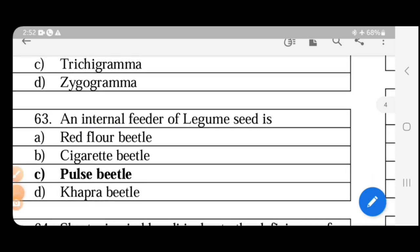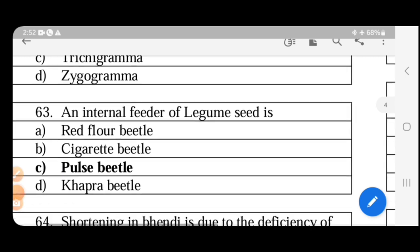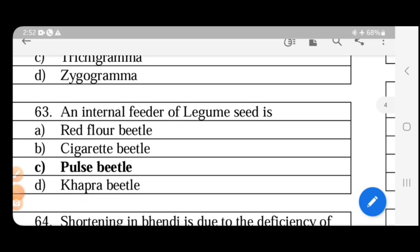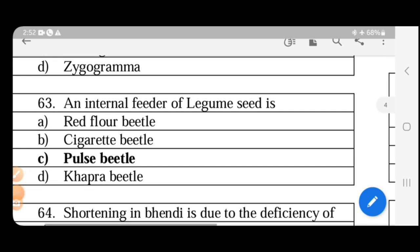An internal feeder of legume grain stores. Store pests are classified as internal feeders and external feeders. Internal feeders feed inside the grain — they lay eggs inside and grind the grain from within. Examples of internal feeders include rice weevil, angoumois grain moth, lesser grain borer, and pulse weevil.